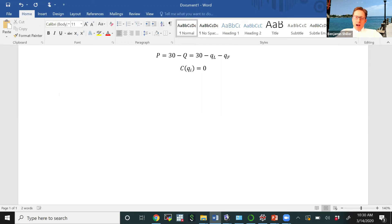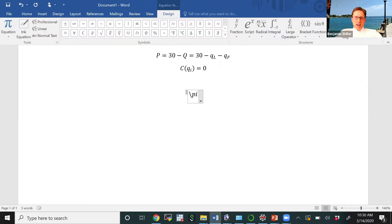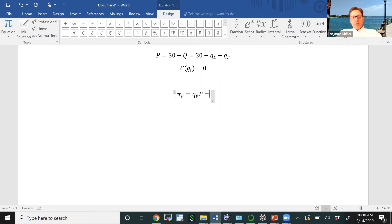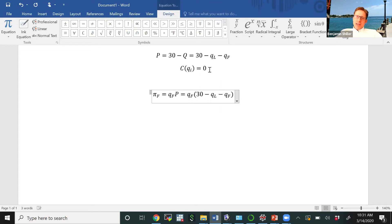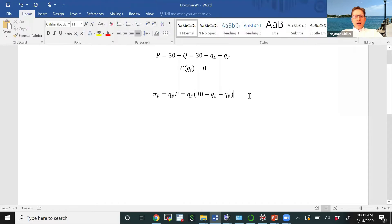Let's write down the profit function of the follower. The follower's profit is equal to the quantity the follower produces times the market price. We know what the price is from the inverse demand curve, so we can plug that in. The profits can be written as QF times the market price, which is 30 minus QL minus QF. We're not subtracting any costs because we've assumed costs are zero. To find how much the firm should produce to maximize profits, we take the derivative and set it equal to zero.